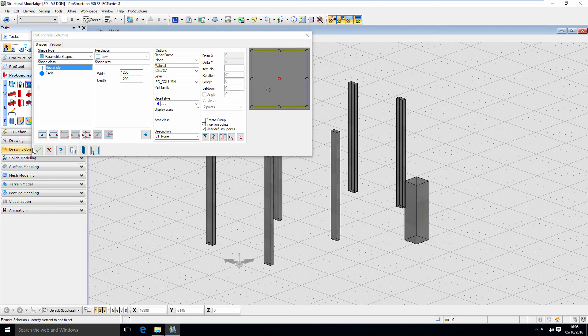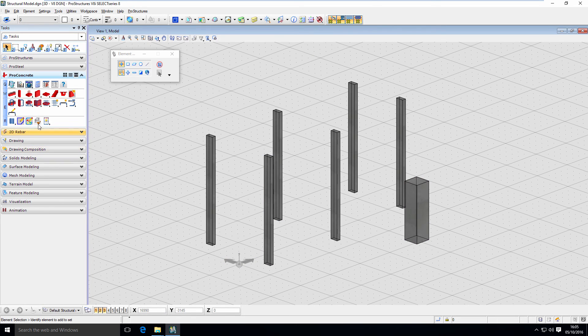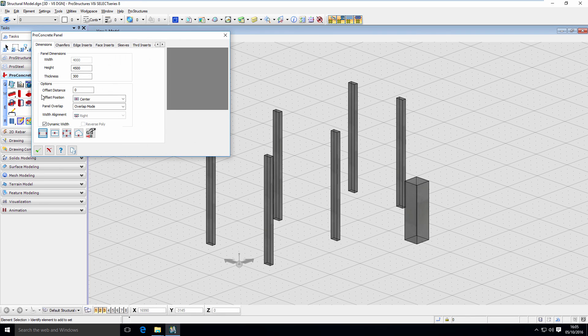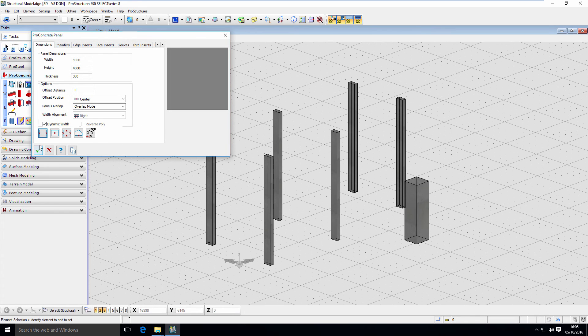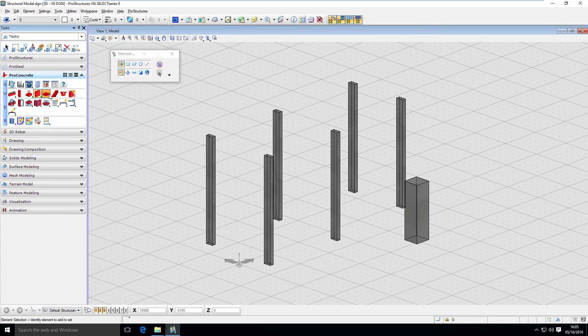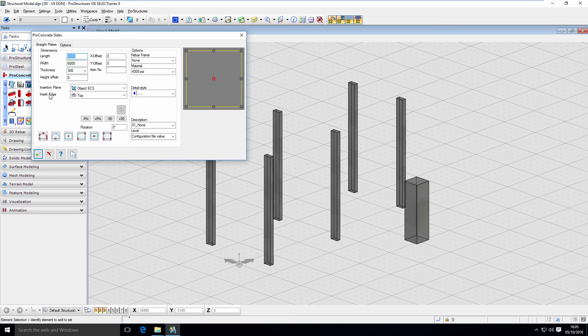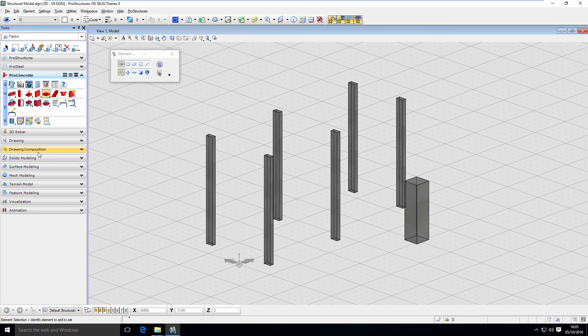If you take a look at other tools for modeling concrete objects you will see that they are really similar. In each you can specify dimensions, insertion points, placement methods and options like levels and materials.